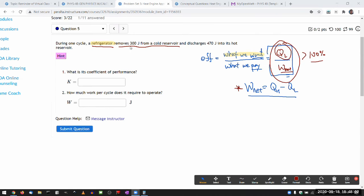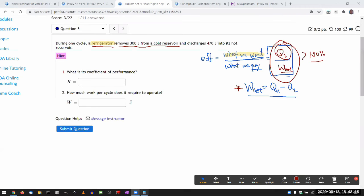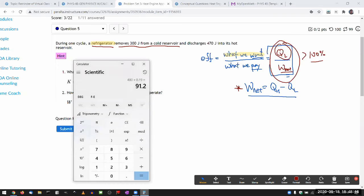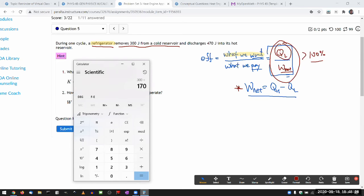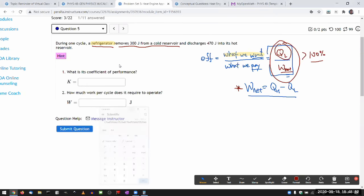So it has removed that, discharges that. So I need to figure out the network, the difference is 170. So 170 is the amount of work that had to put in. So calculating that coefficient, it should be 300 joule removed from the cold reservoir, divided by amount of work we had to put in. So that 1.76, that's the coefficient of performance. It's the figure of merit.